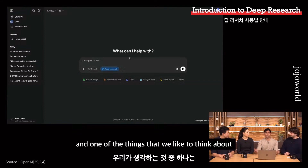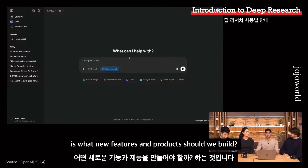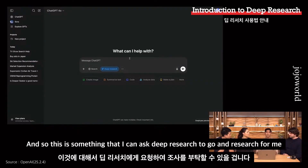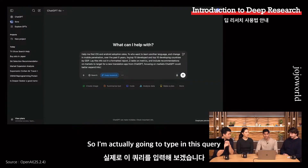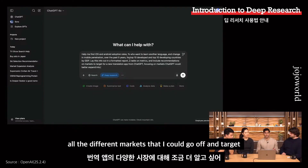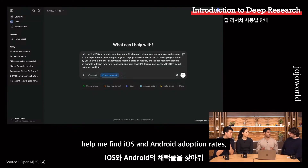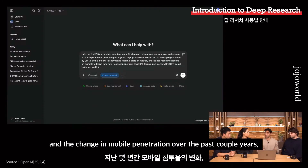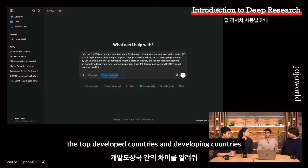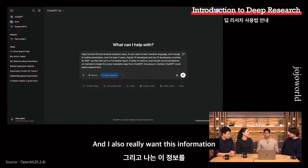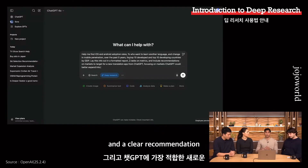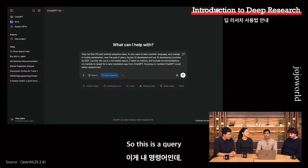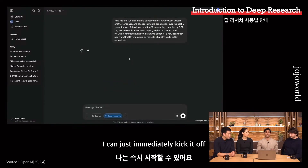I'm a PM at OpenAI, and one of the things we think about is what new features and products should we build. One thing we've been tossing around is whether we should build a new language translation app. So I'm going to ask deep research to go research that for me — help me find iOS and Android adoption rates, the percent of folks who want to learn another language, and the change in mobile penetration over the past couple years, comparing top developed and developing countries. I also want this in a formatted report with tables and a clear recommendation on the best emerging opportunities. This is a query that would have taken me hours, but with deep research I can just immediately kick it off.